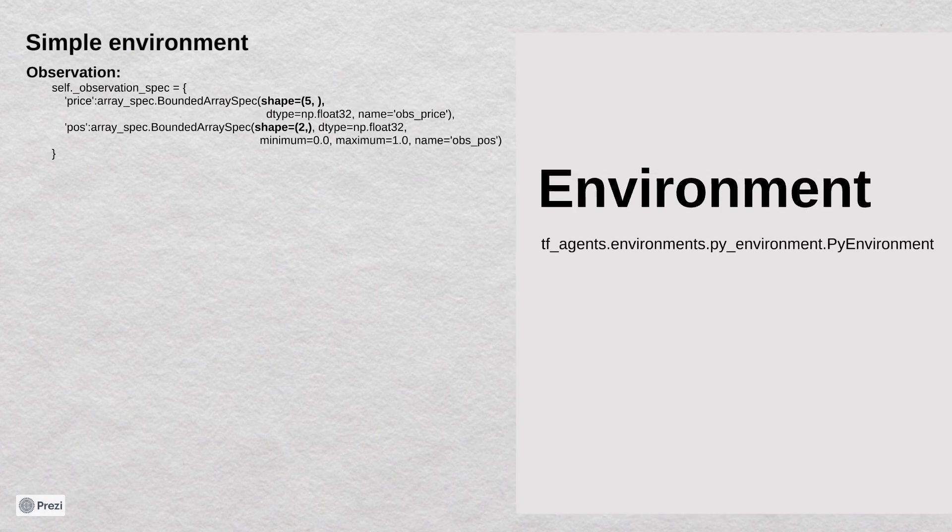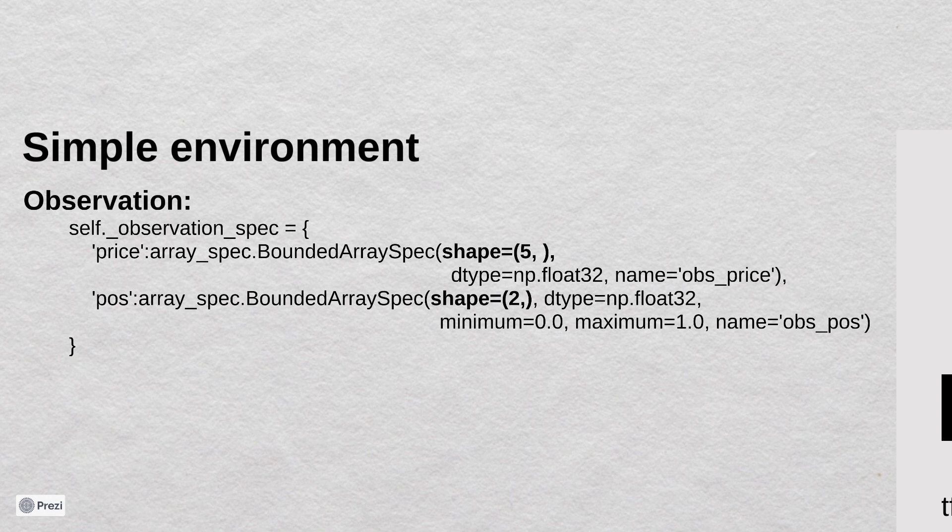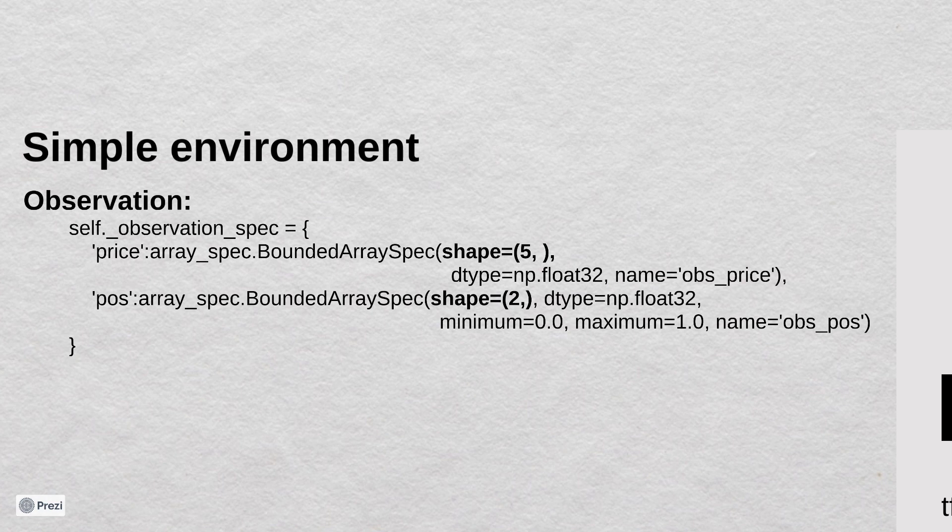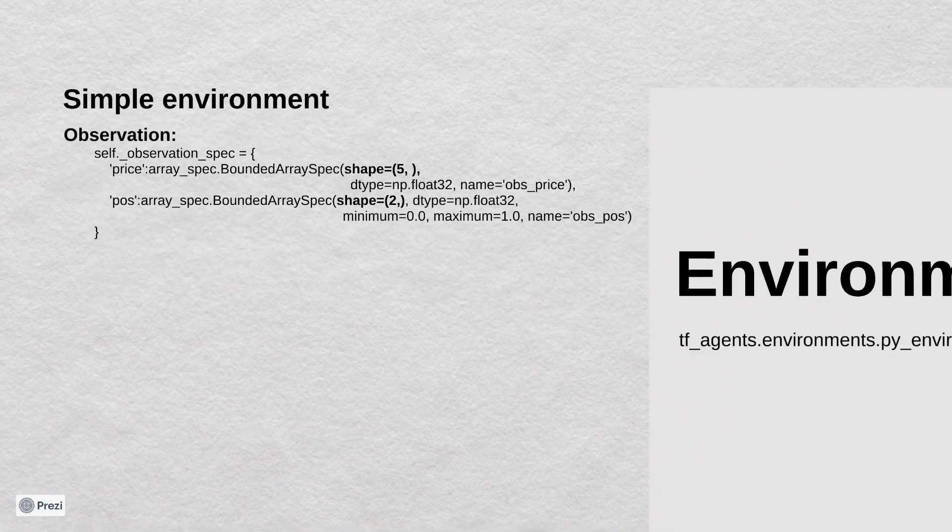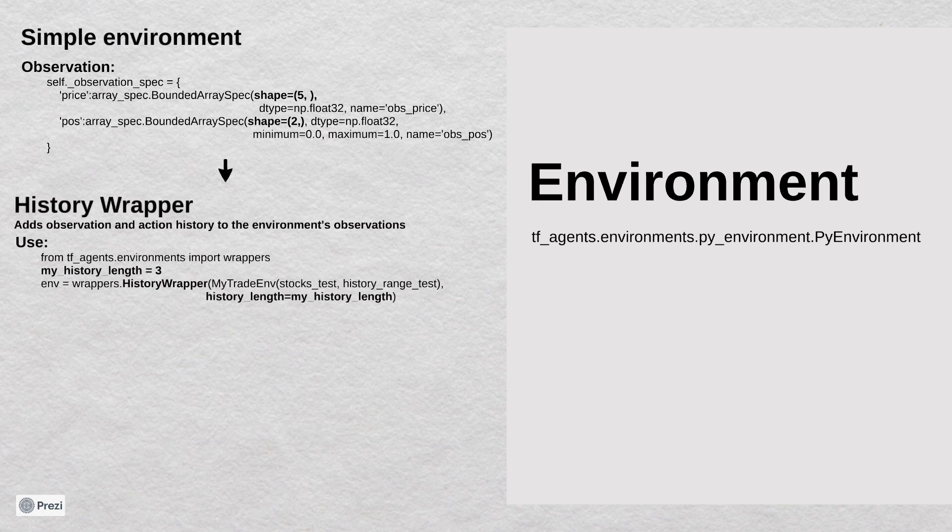I made it simpler. Instead of many days of historical data, now we have a price observation only for the current day. You may see that the shape of the price is only 5 elements. The position is the same as before. But using only the current observation is not a good idea.